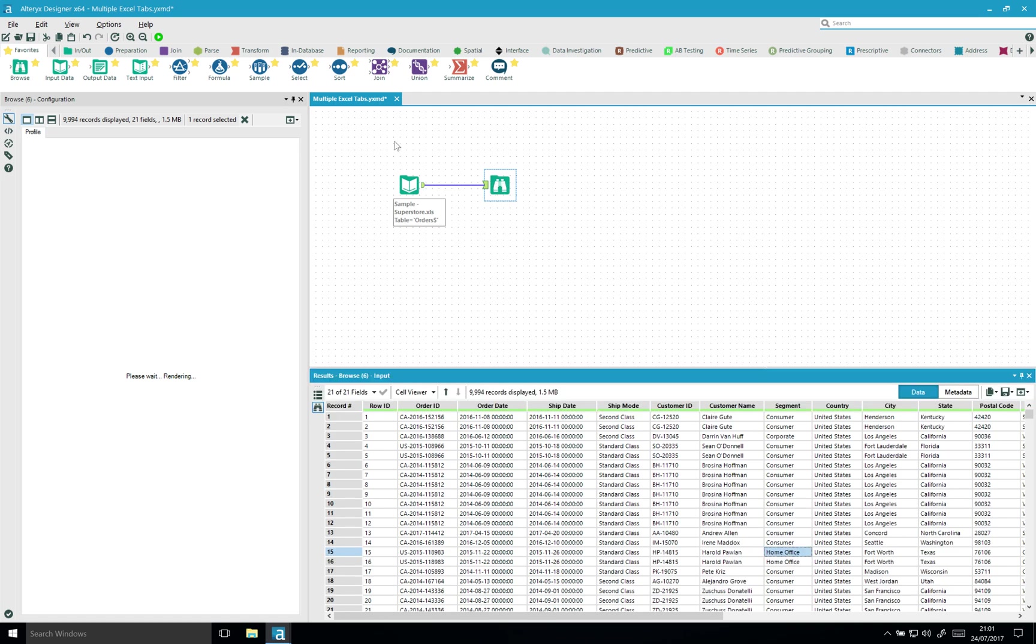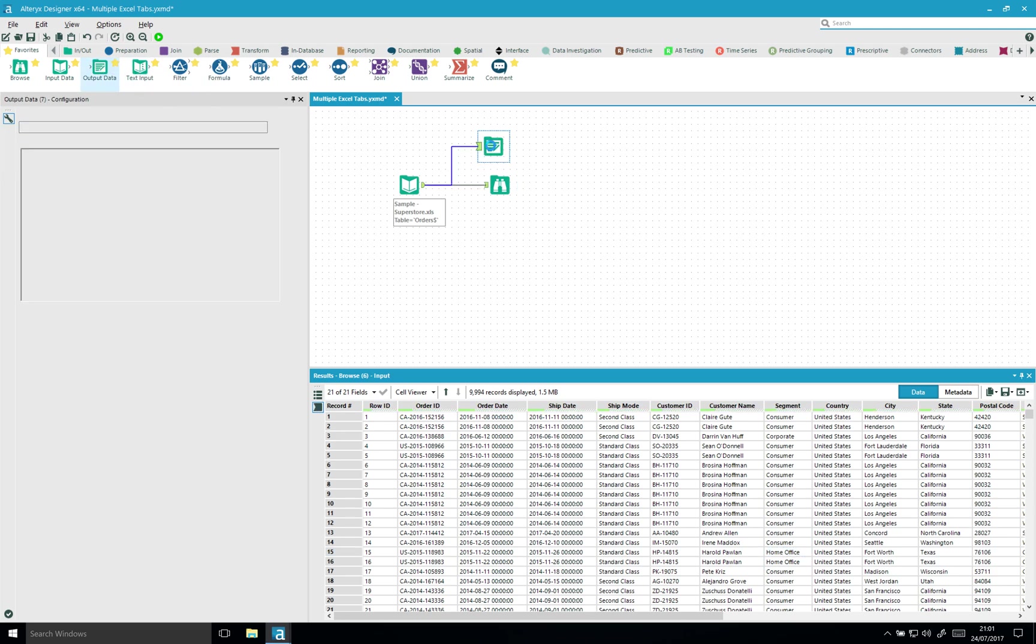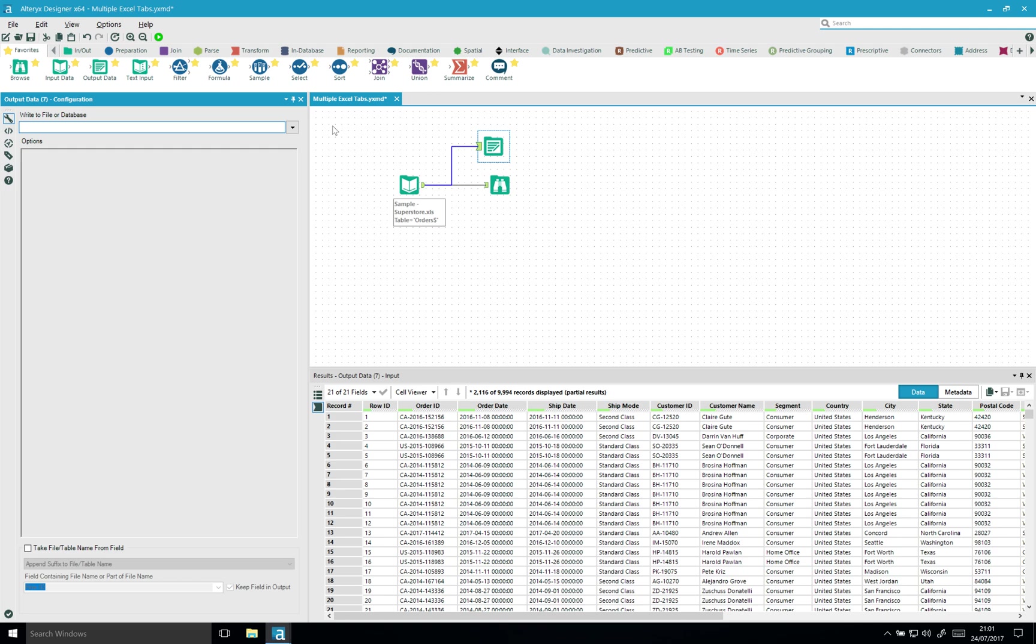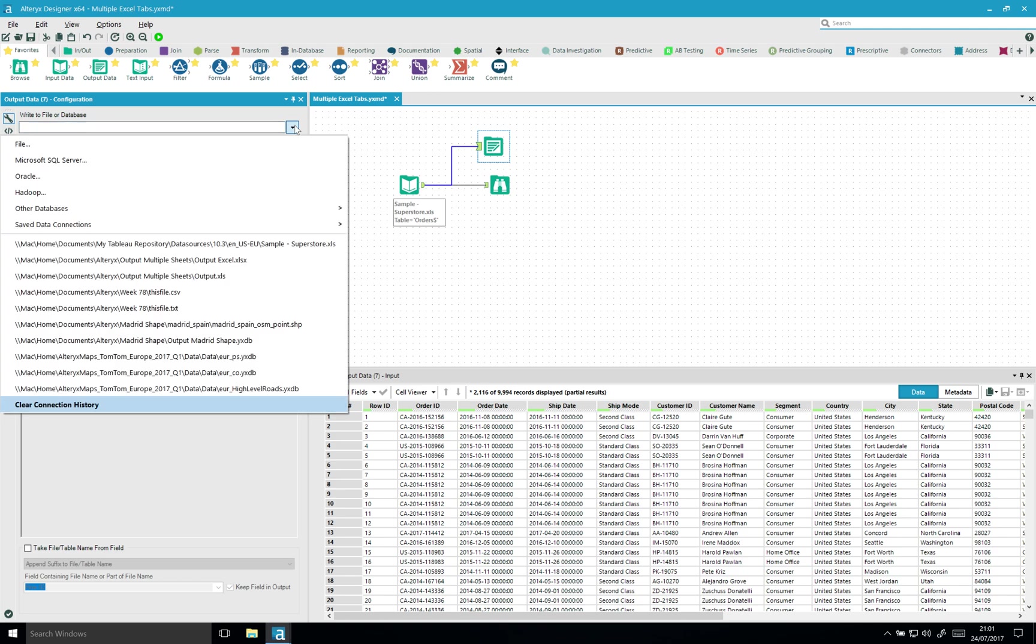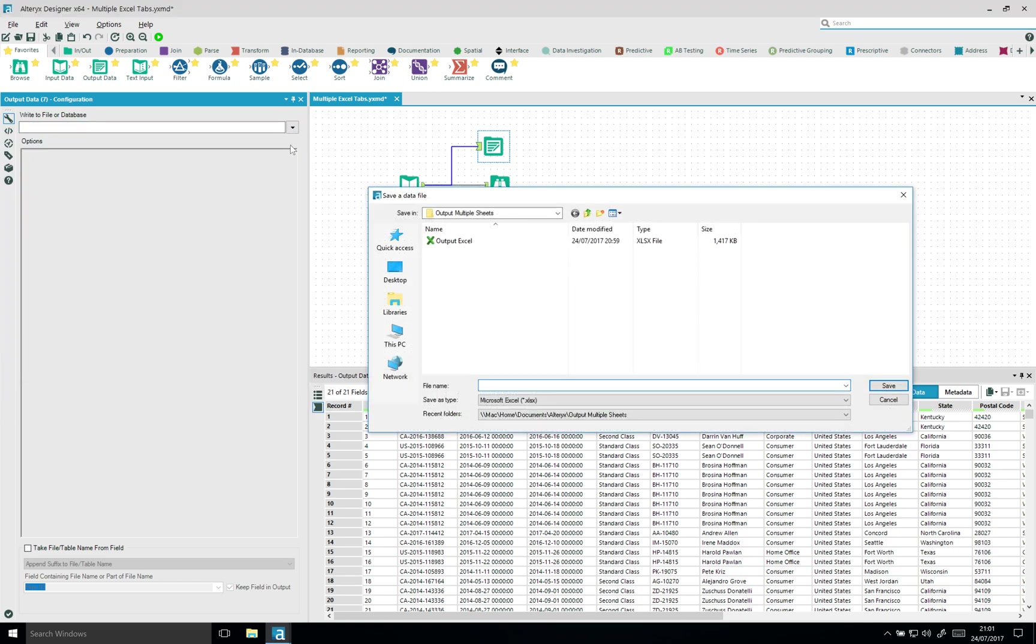So we need to specify that in the output. I'm gonna bring in an output data tool and connect it up to my input. I need to specify where I'm gonna save it. So let's call this Excel output.